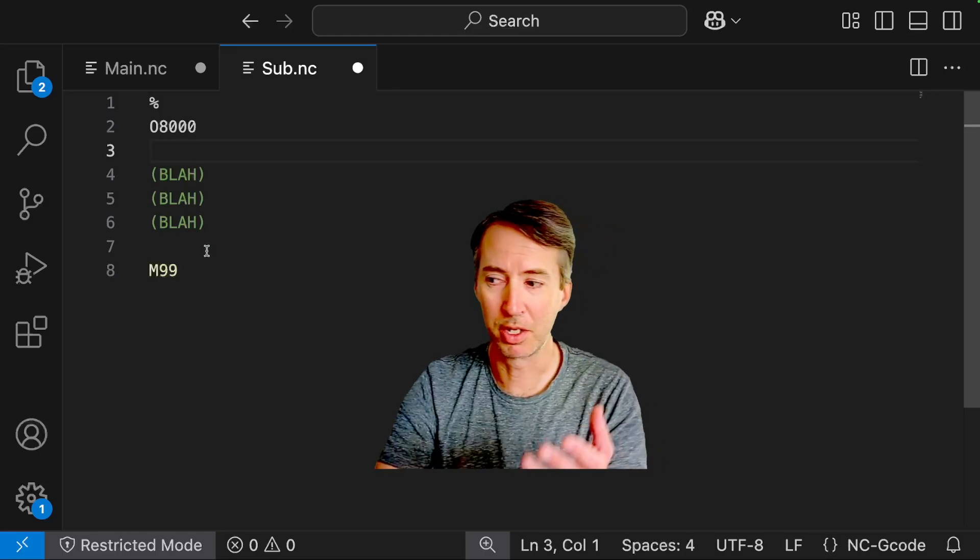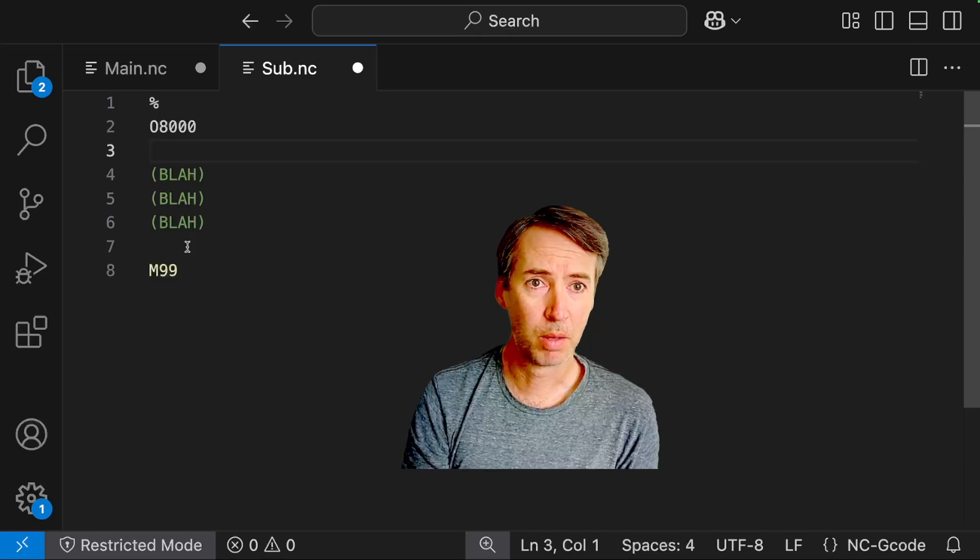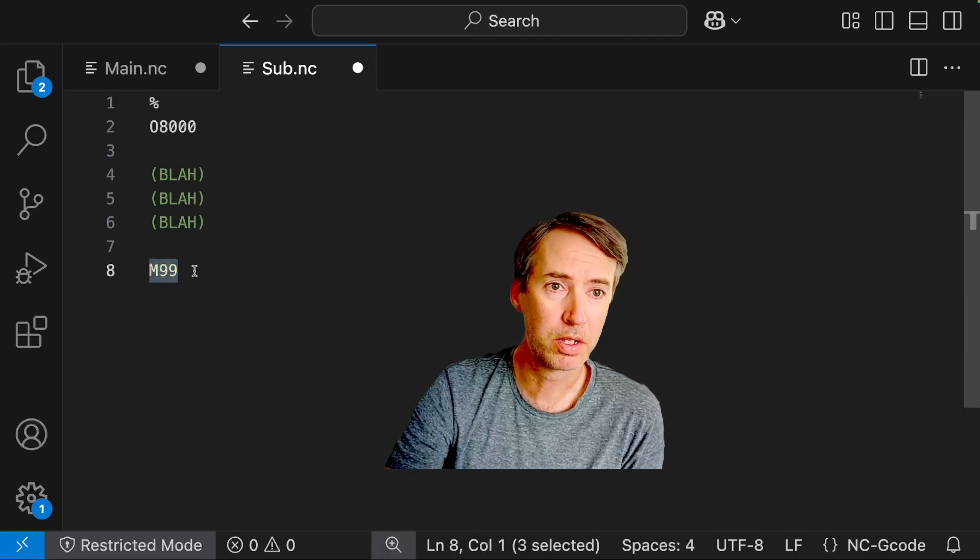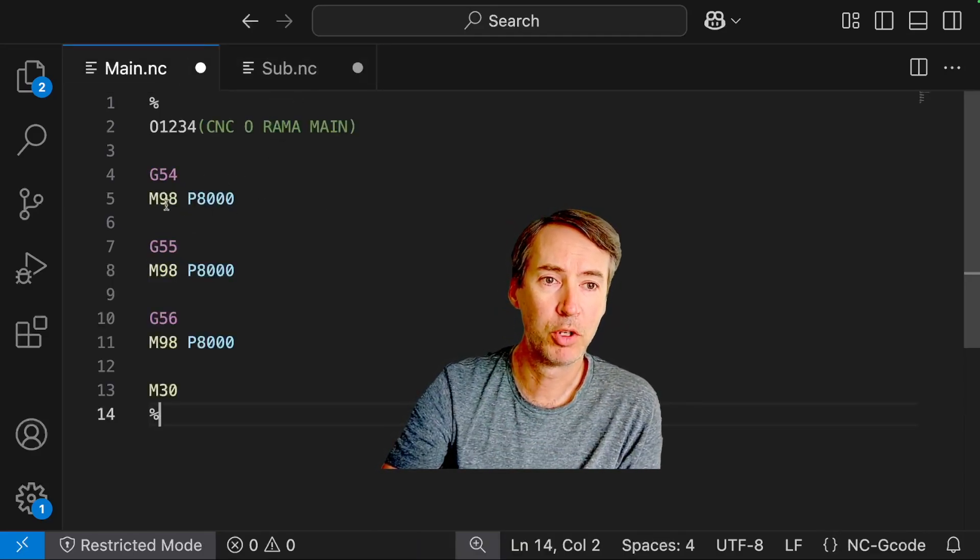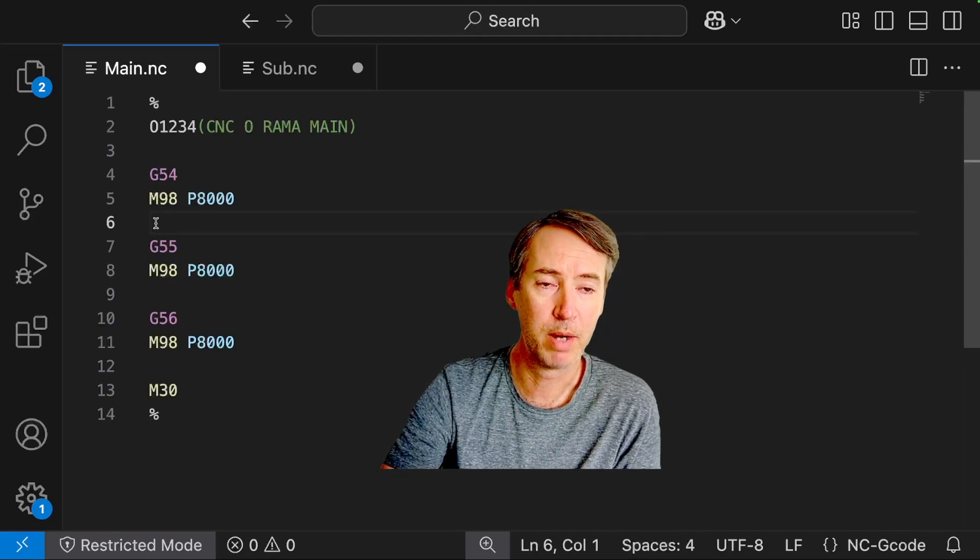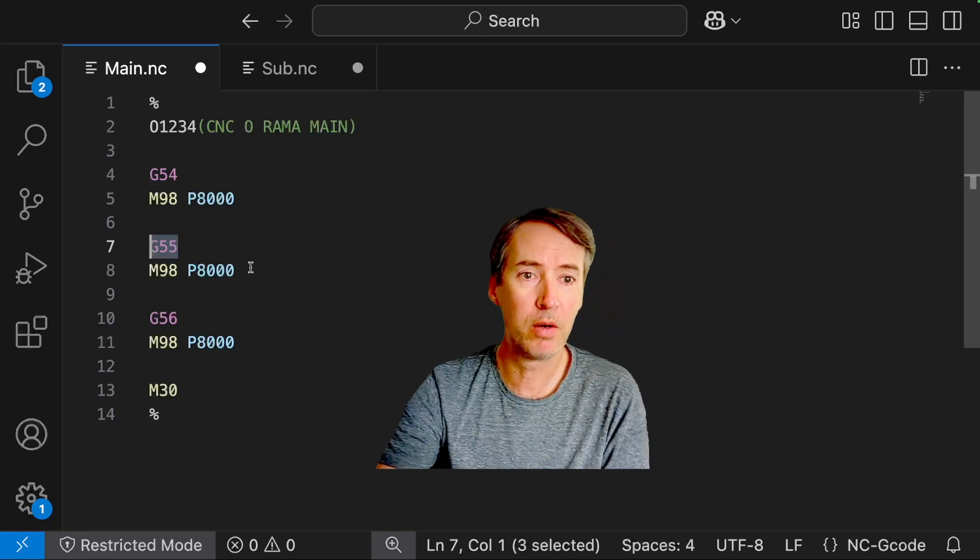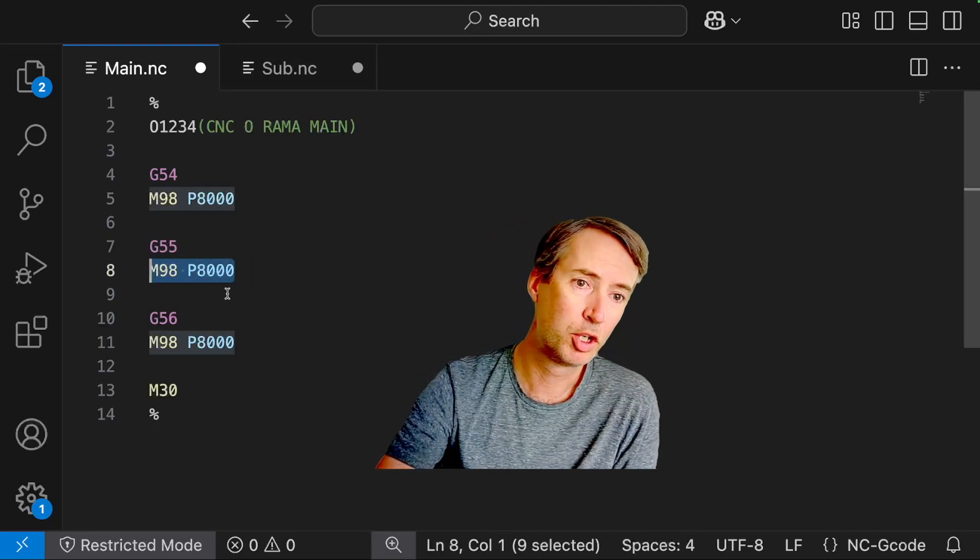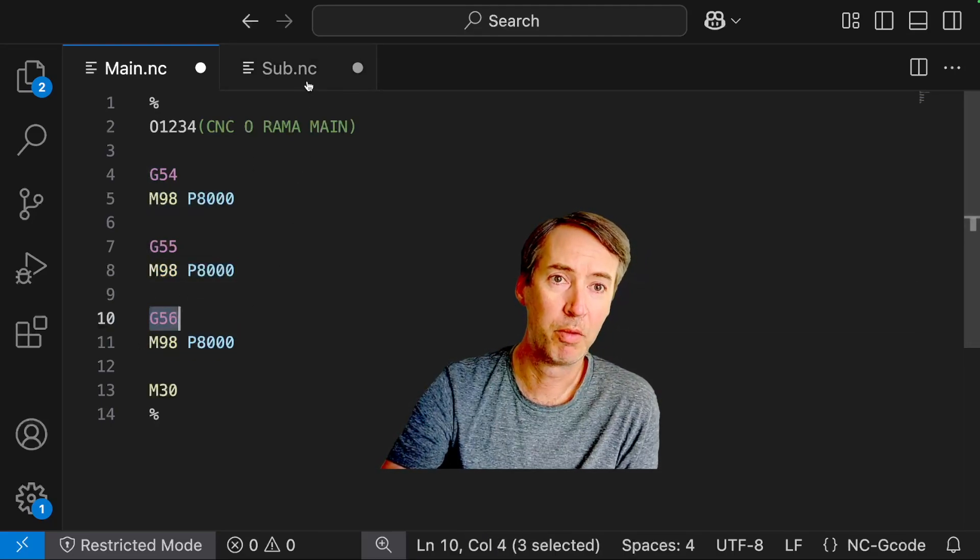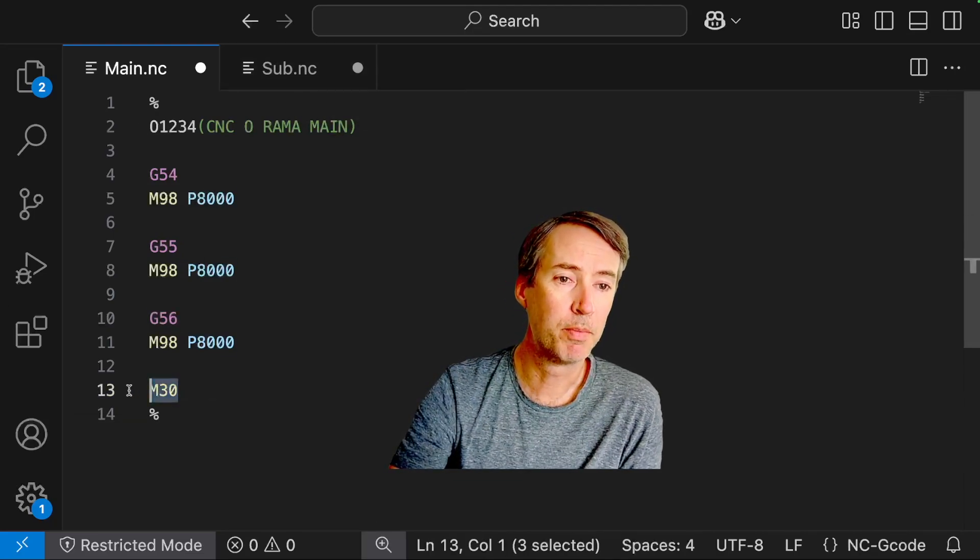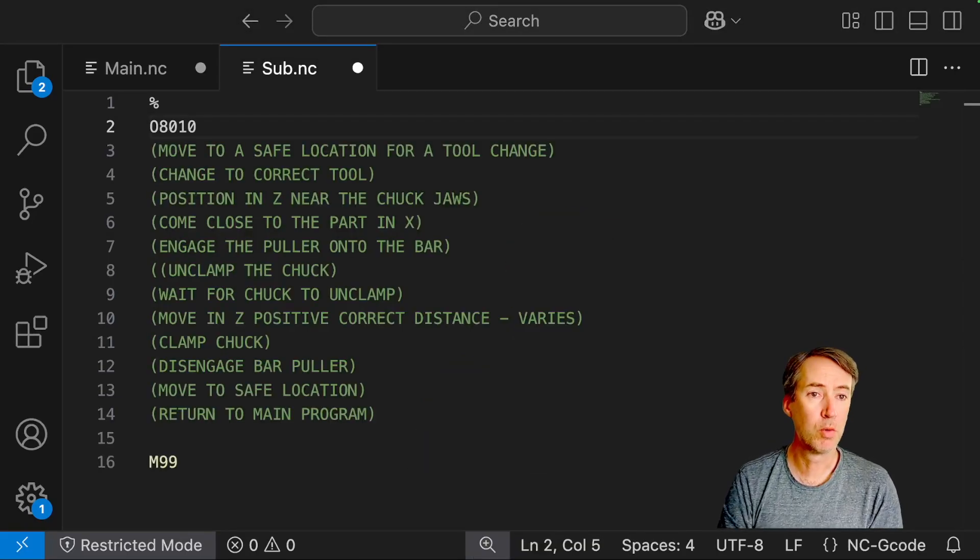Obviously we would have some useful code in that sub program. And then M99 is what tells the program to jump back to the program from which it was called. So M99 will jump back to the next line in this program. And then we're doing the same thing. We'll call G55 now, call that sub program, run all the way through it, jump back to the next line and blah, blah, blah. You get the idea. And then our main program has an M30 at the end, which is where it will end the program.